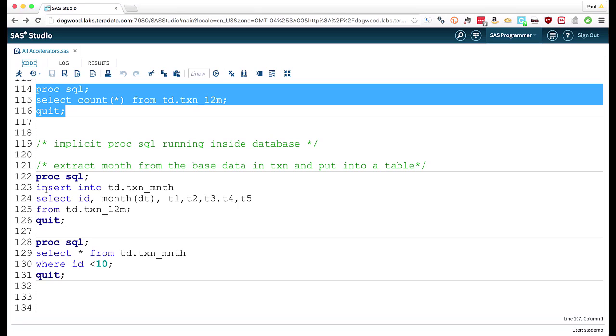So I'm going to insert into a Teradata table called TXN month. I'm going to pull out the identifier, pull the month out of the date column, and just send the transaction counts through.